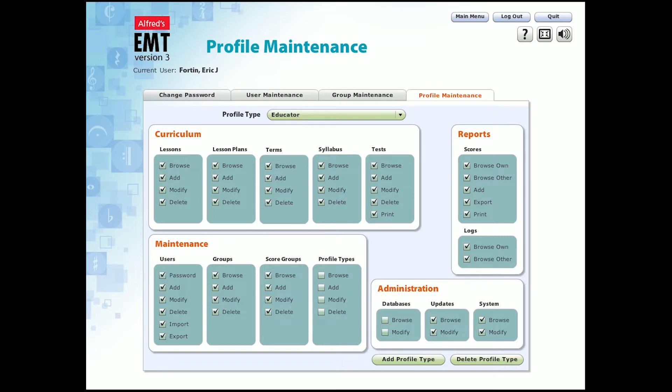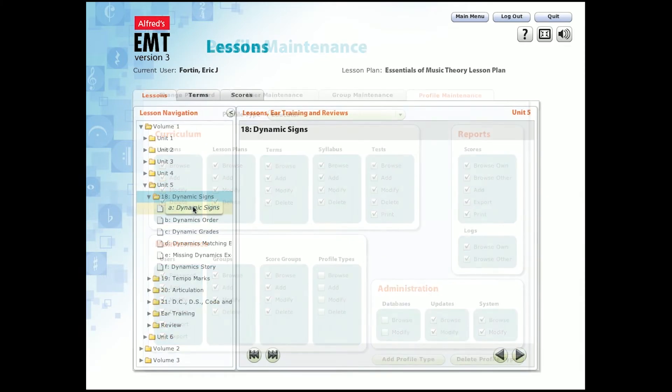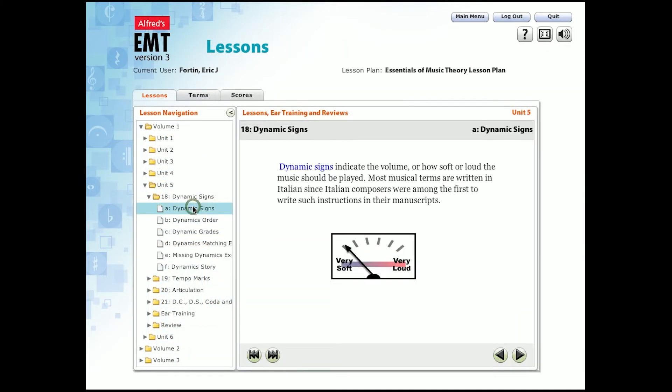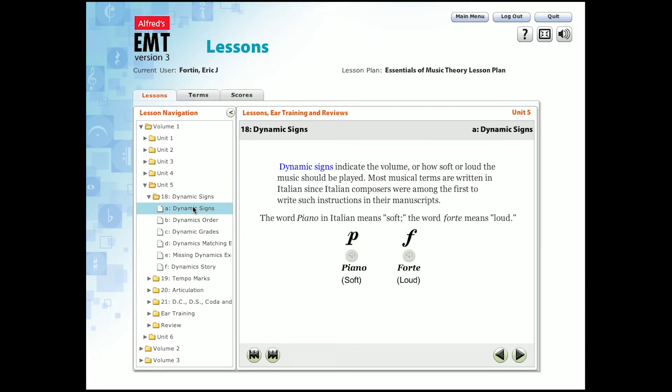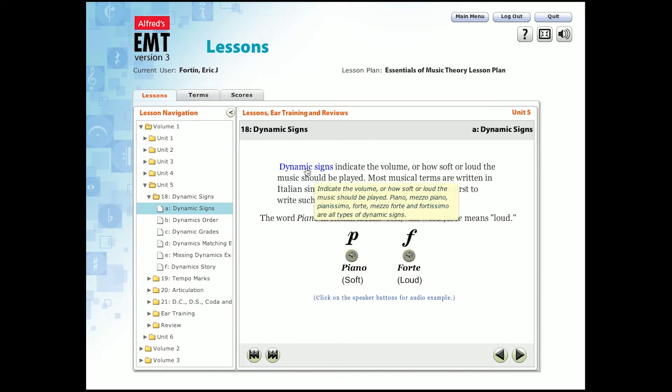Now, let's take a look at some of the lessons featured in this program. Let's start with dynamic signs. Dynamic signs indicate the volume or how soft or loud the music should be played. Most musical terms are written in Italian since Italian composers were among the first to write such instructions in their manuscripts. The word piano in Italian means soft. The word forte means loud.